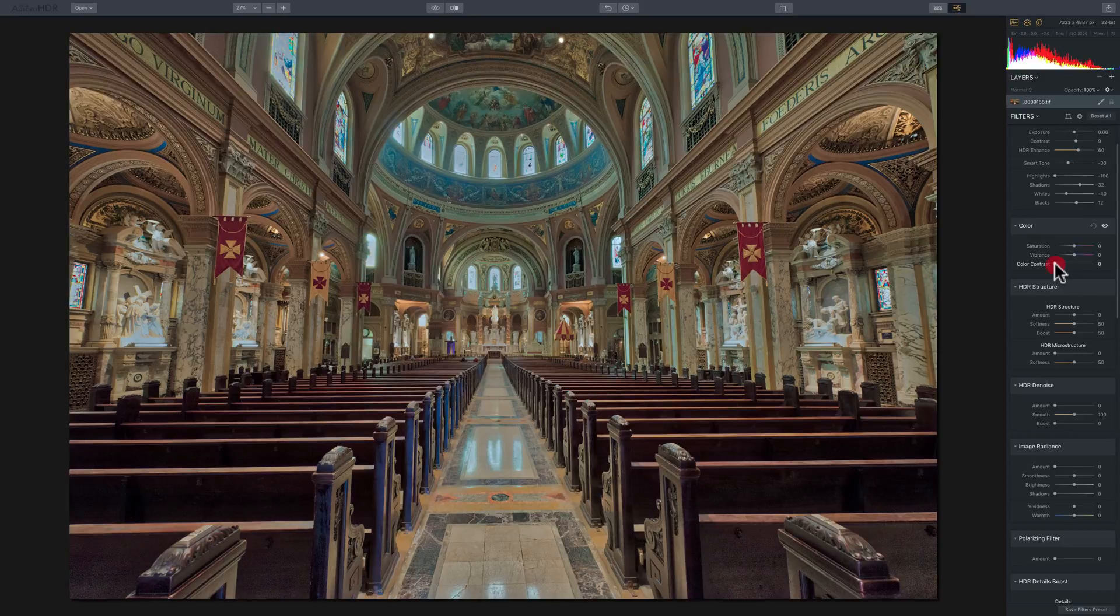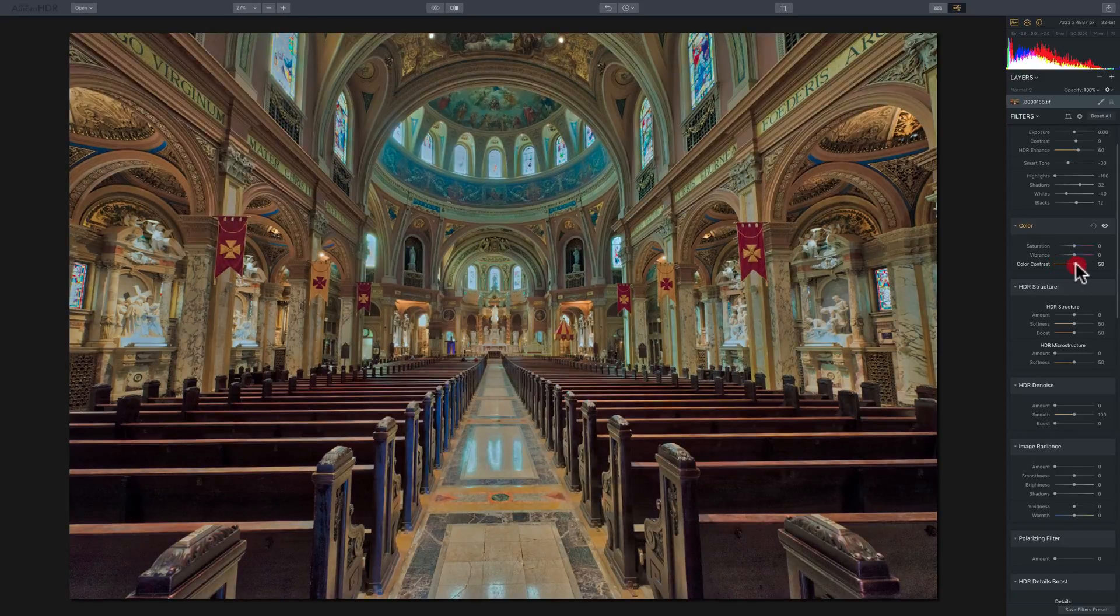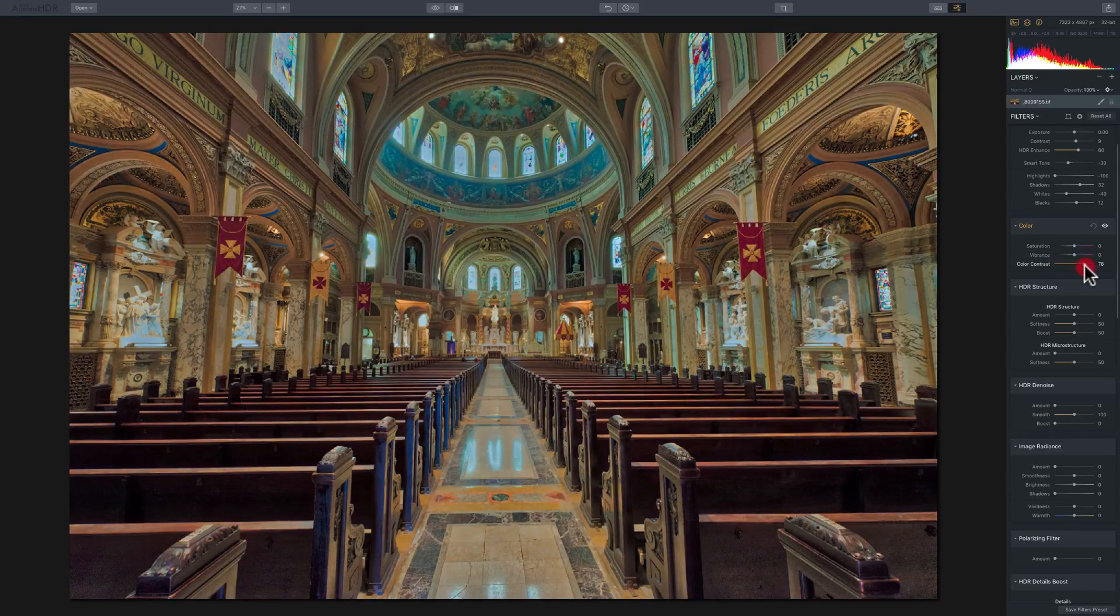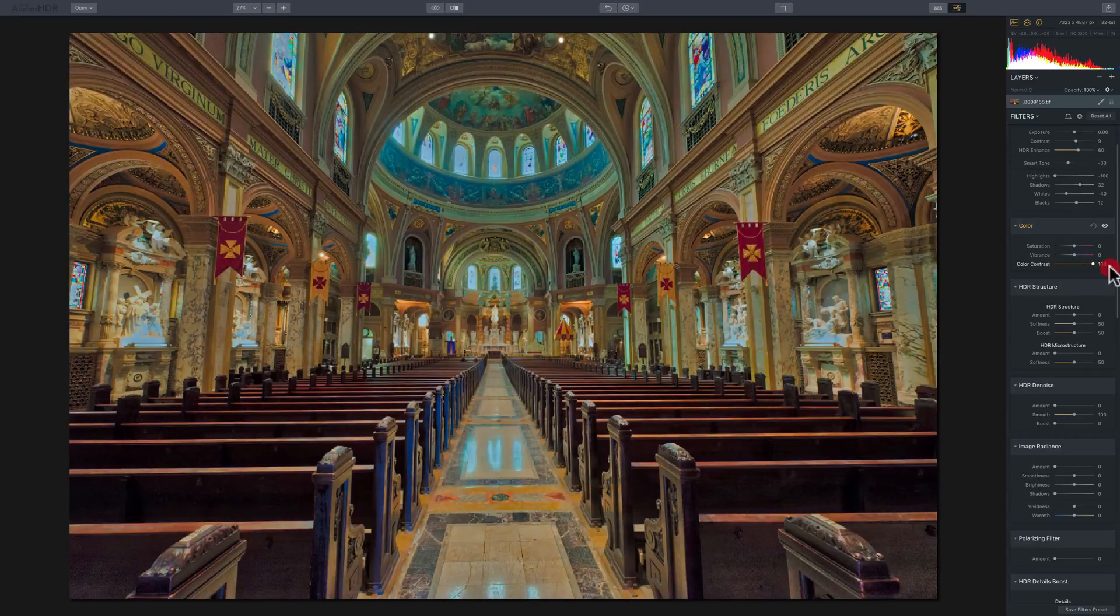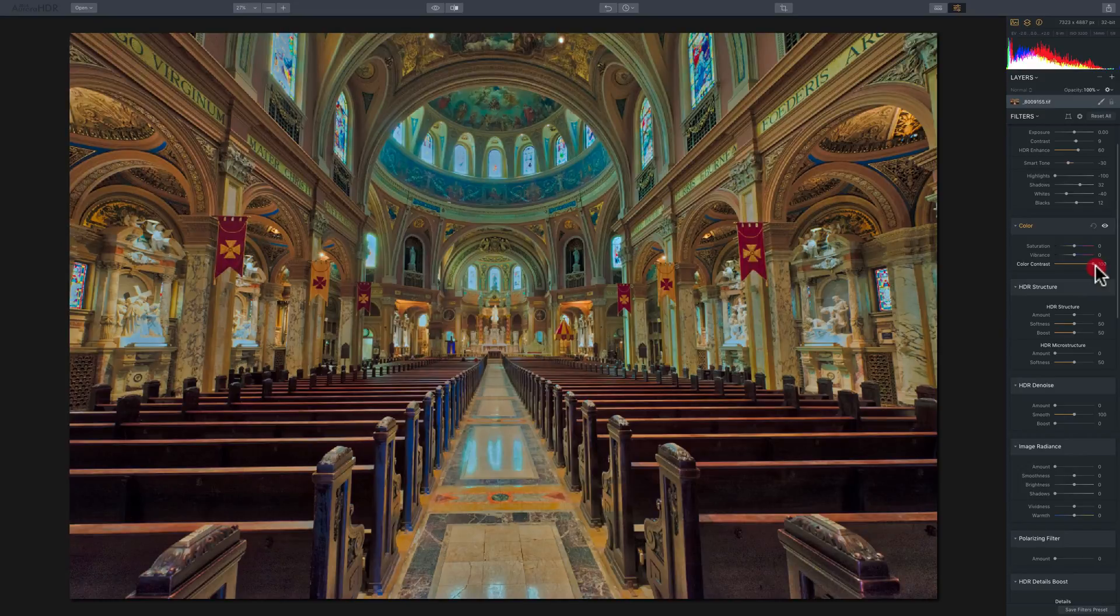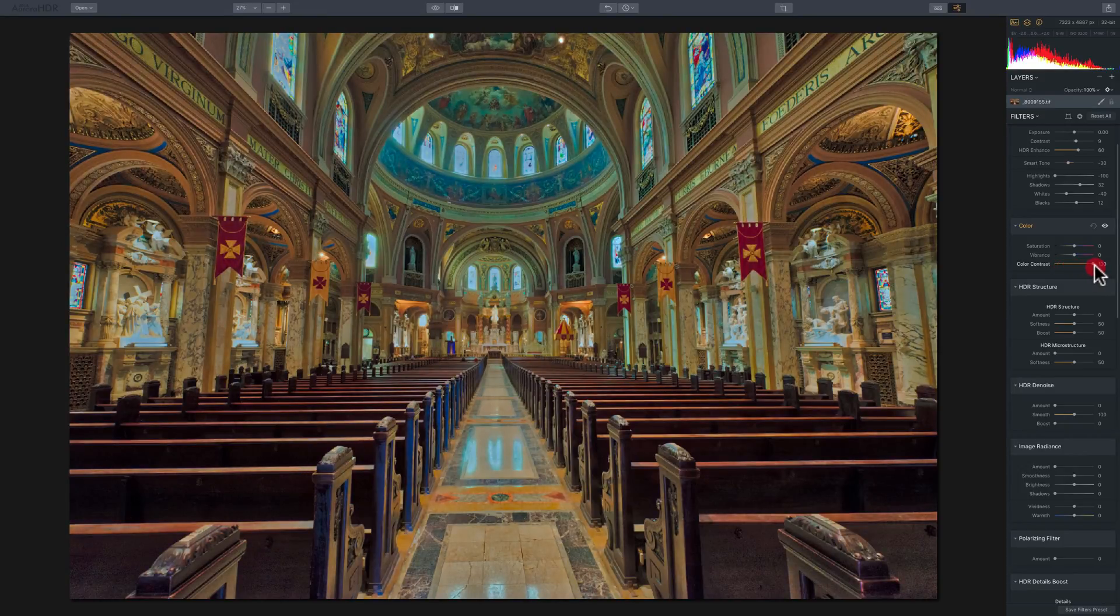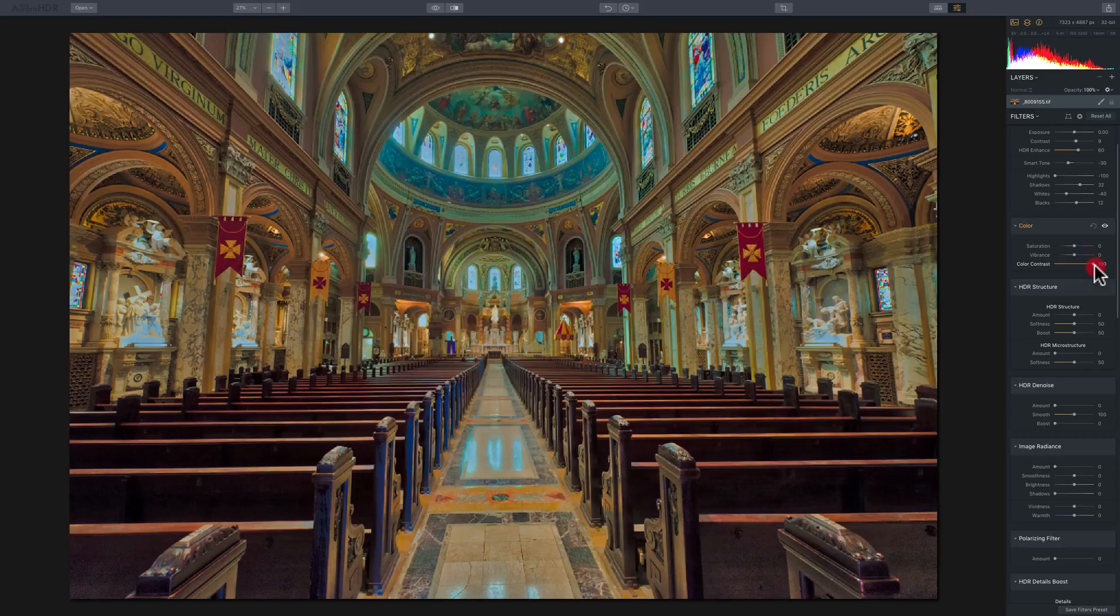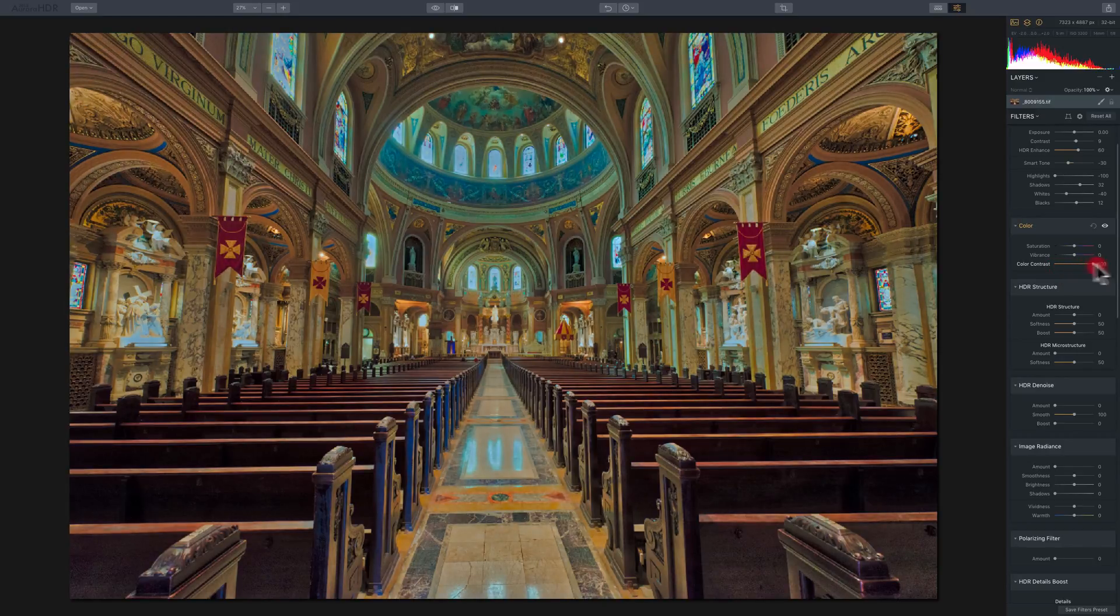So as I move color contrast to the right, you'll see that anything that's red in the image, yellow in the image, and a little bit of blue in the image will increase in saturation. And I said theoretically, the other colors won't increase as much.